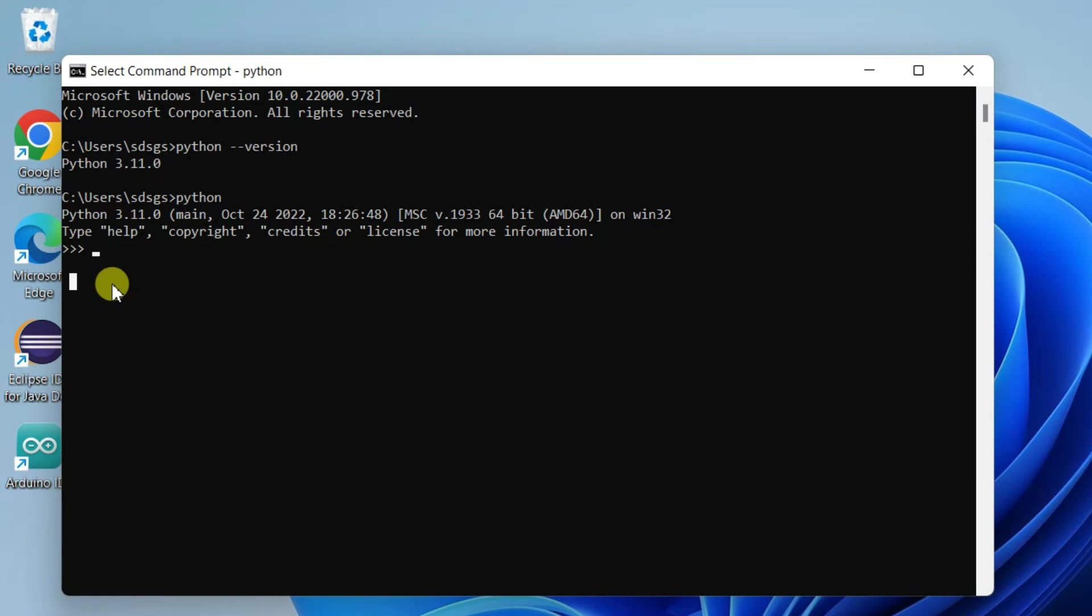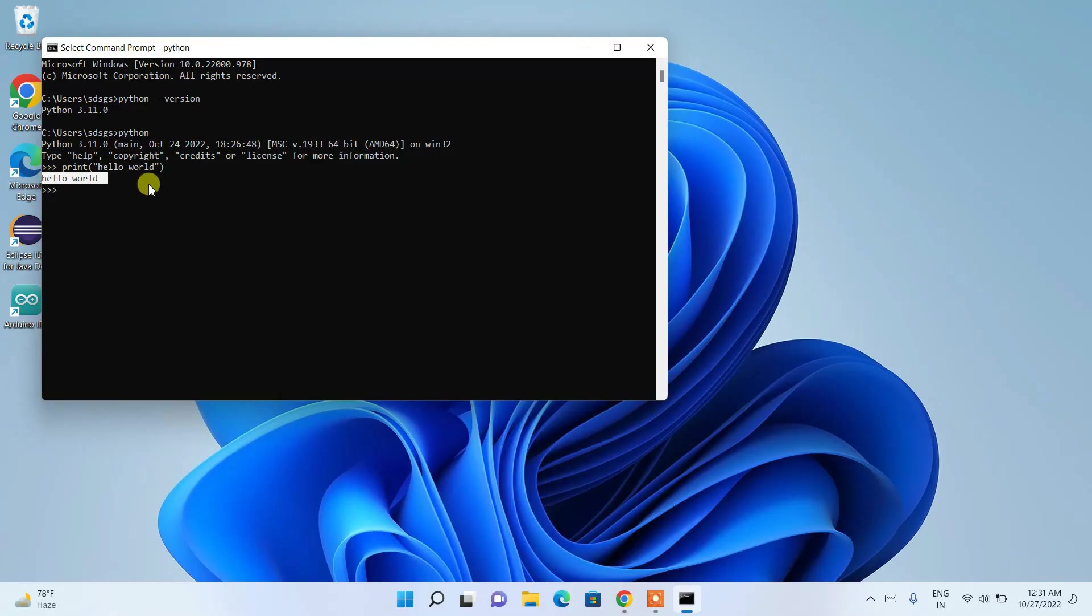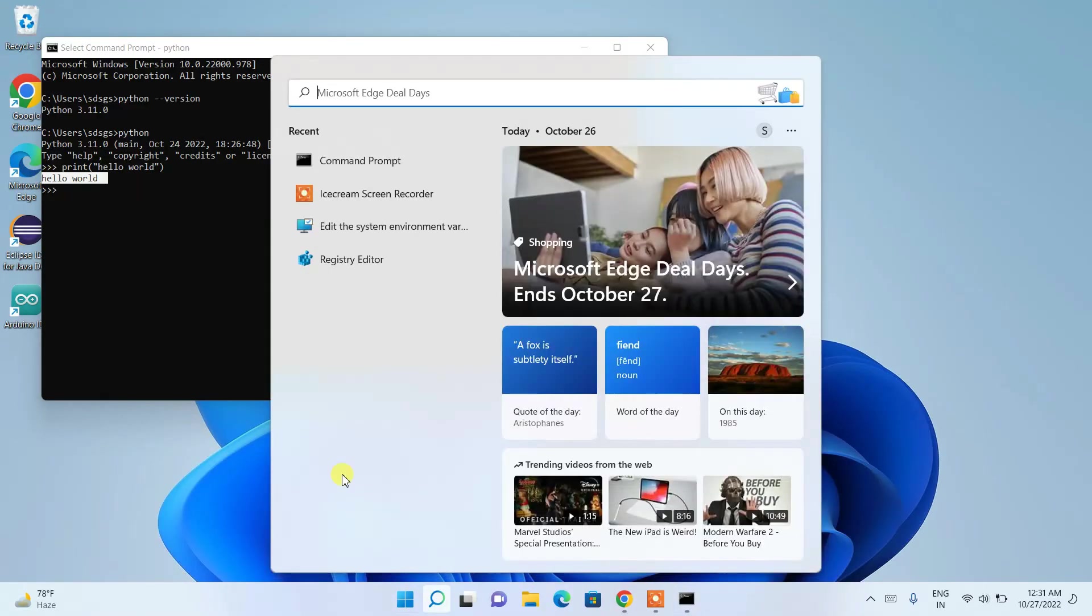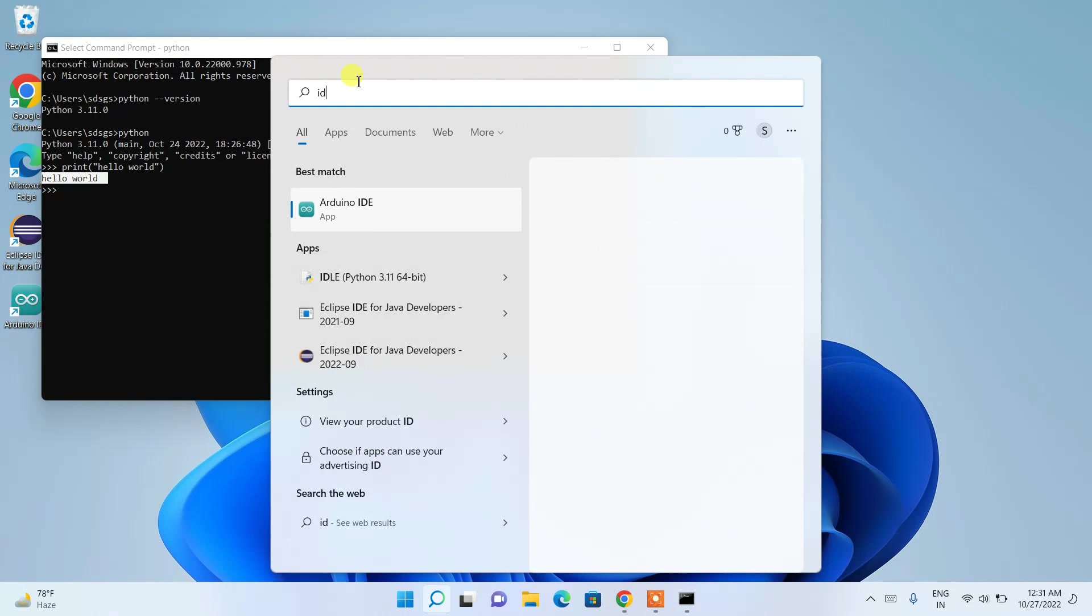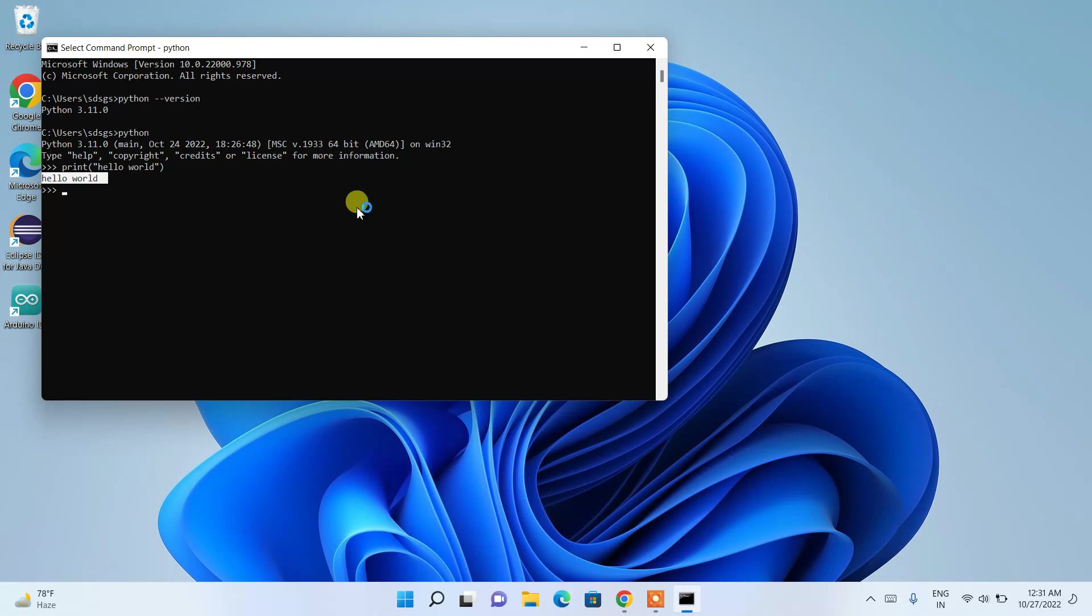in our shell. So if I just simply print 'hello world' and hit enter, it's printed here. Now I'm going to demonstrate Python IDLE. You need to search for 'IDLE' and you'll be getting IDLE here. Just simply type and open that Python IDLE